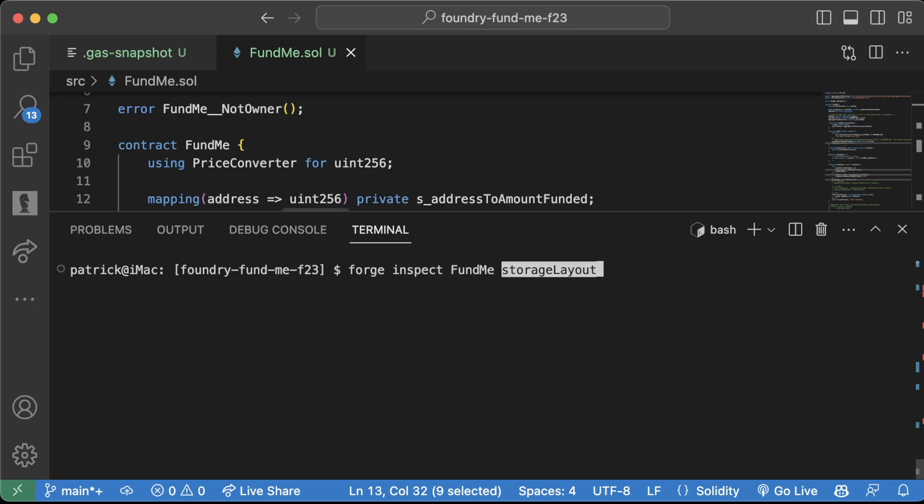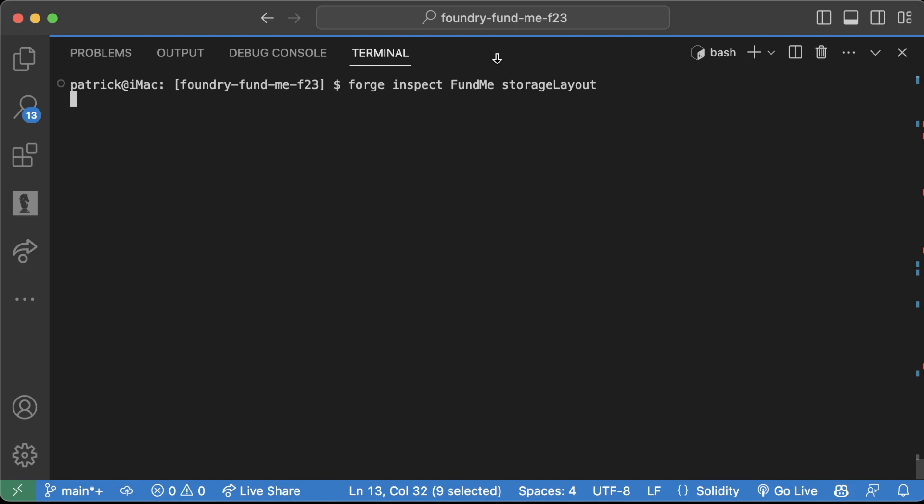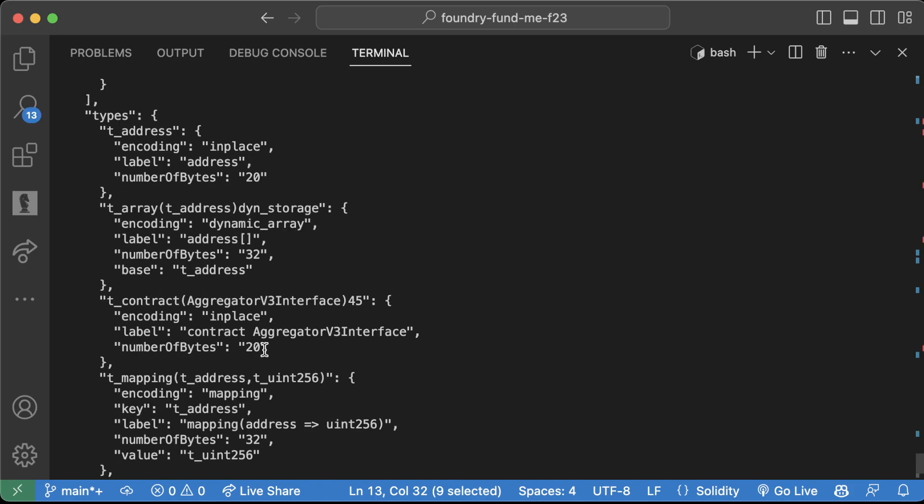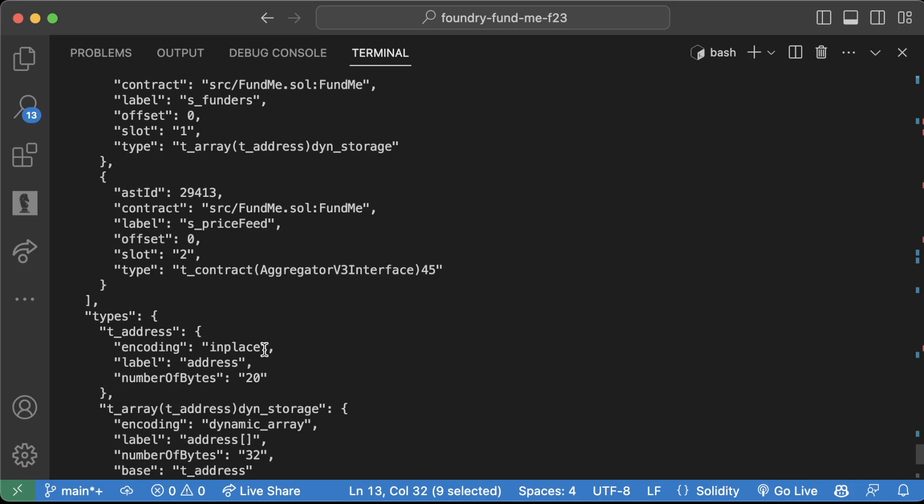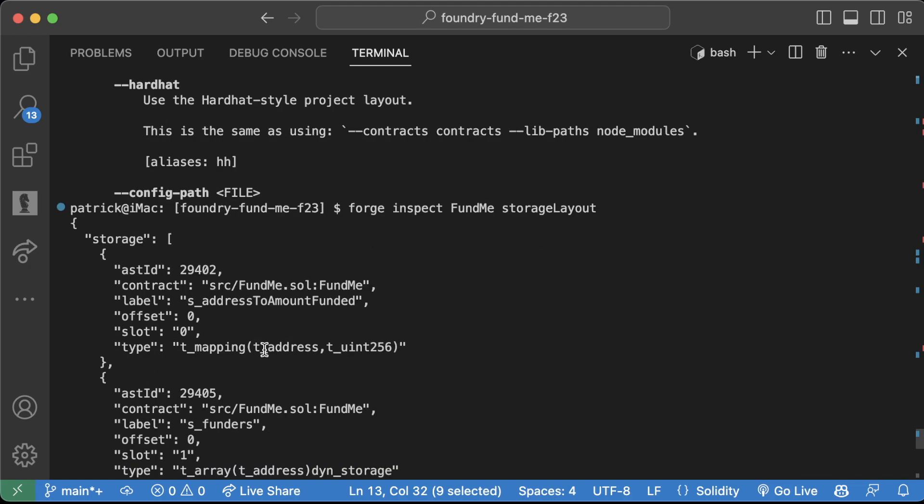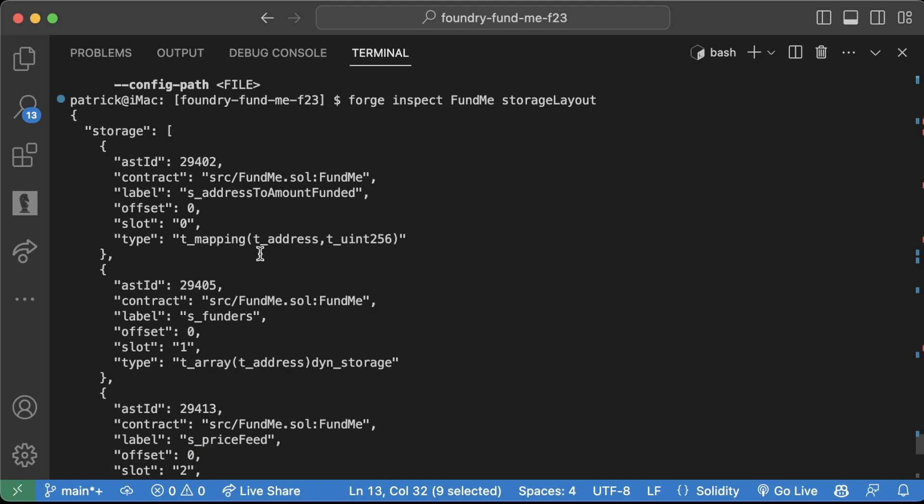And it'll tell me the exact layout of storage that my FundMe contract has. Whoa, and it gives me this giant object here. If I scroll up to the top, I can see the storage layout here. We can see that this s_addressToAmountFunded actually is in slot zero.